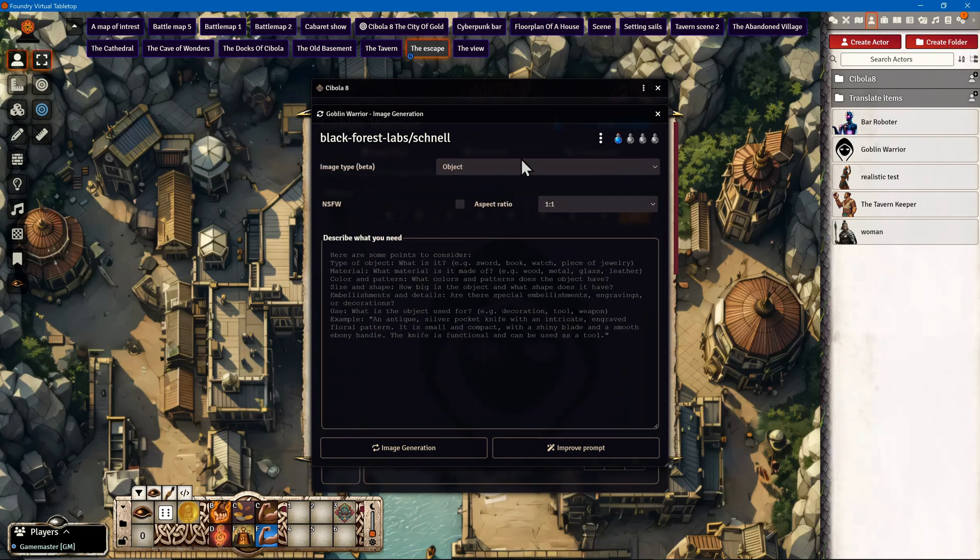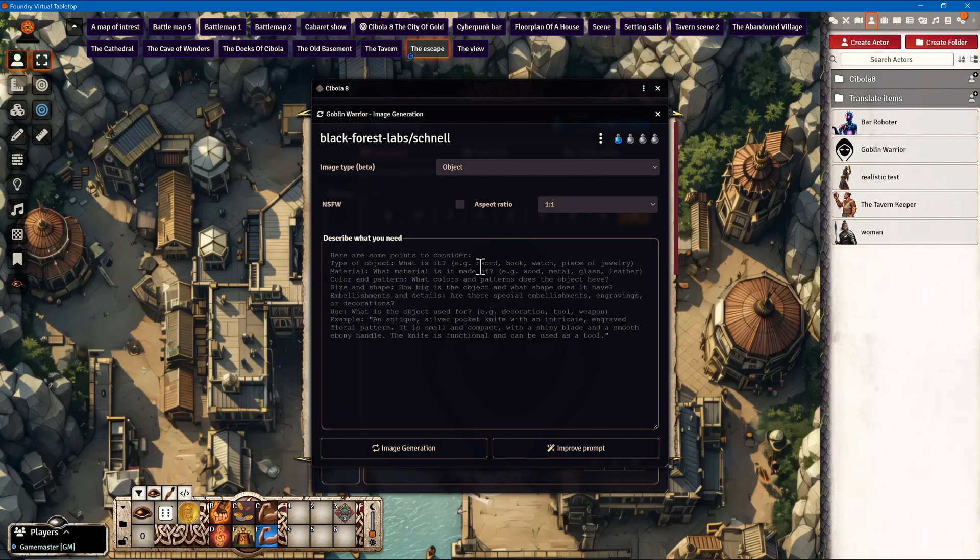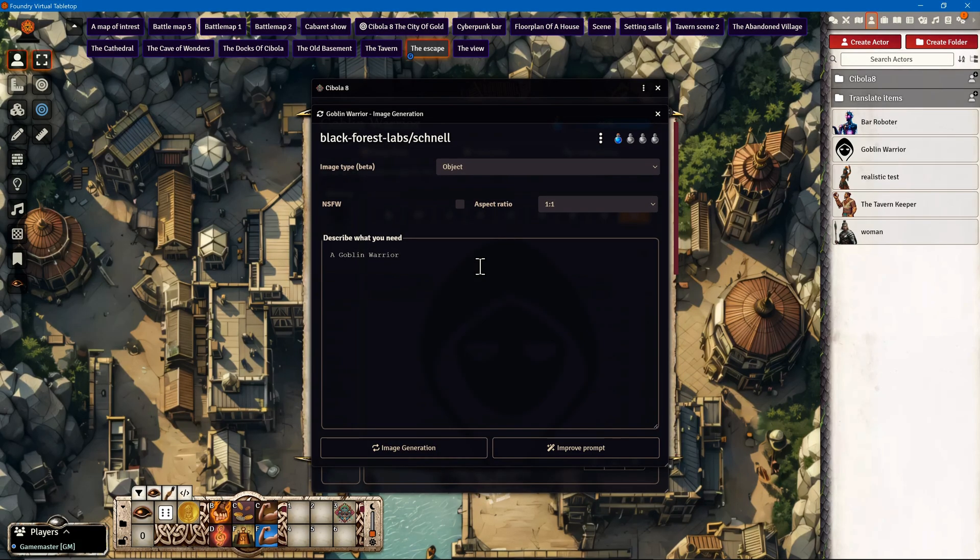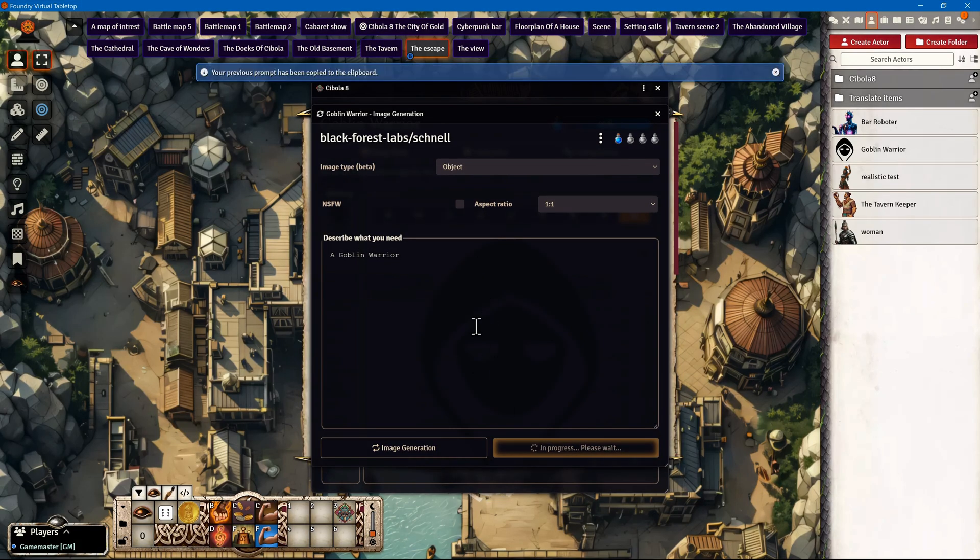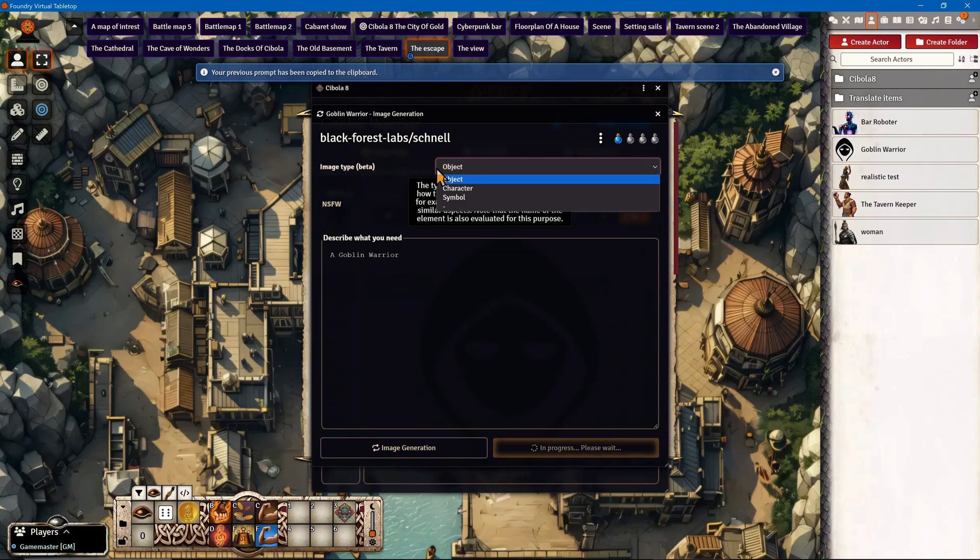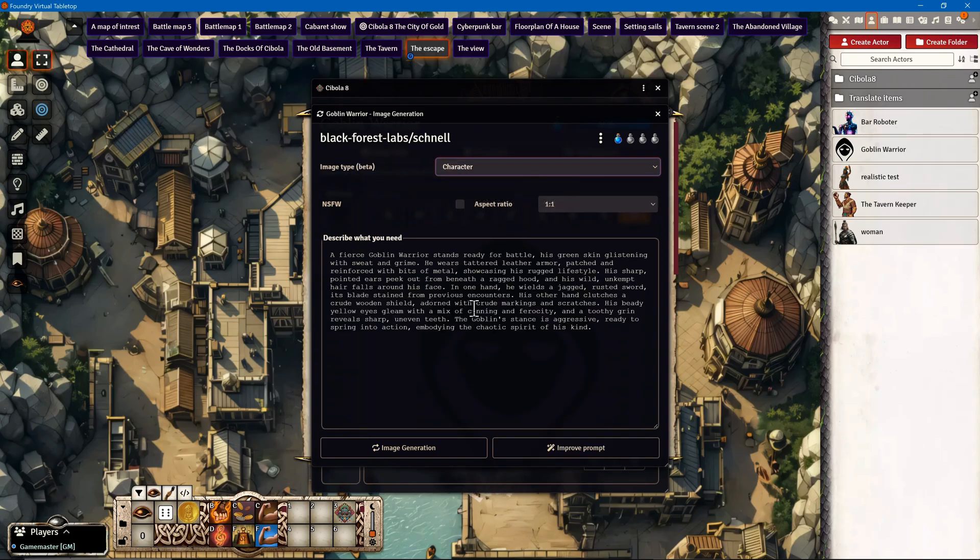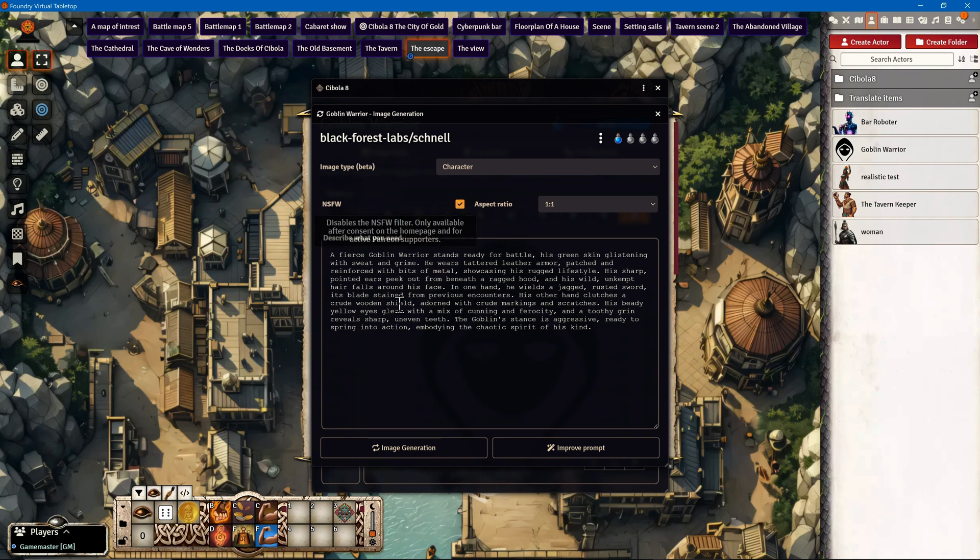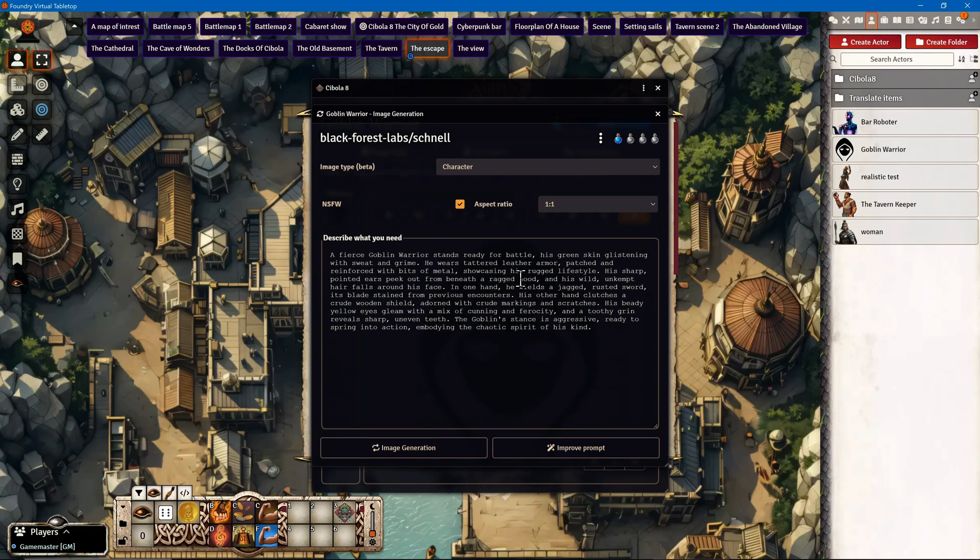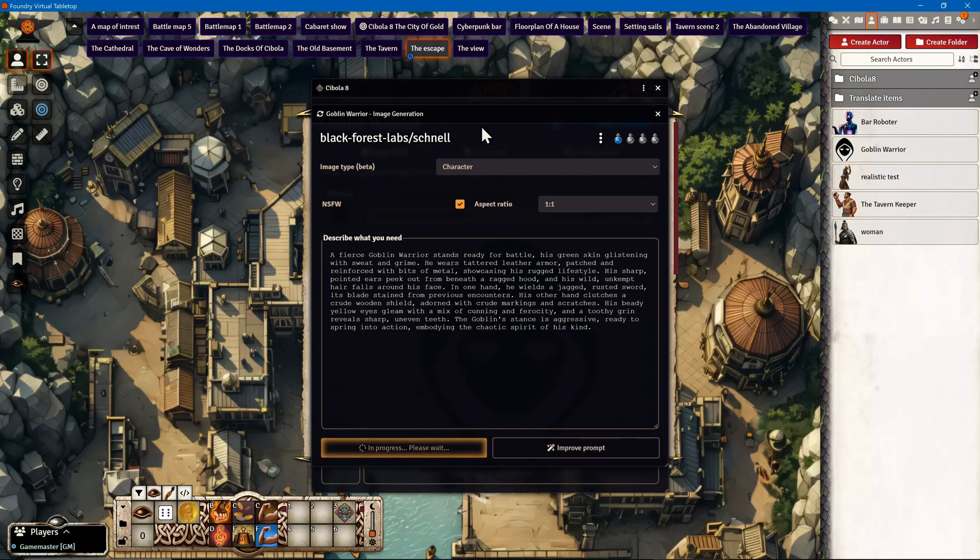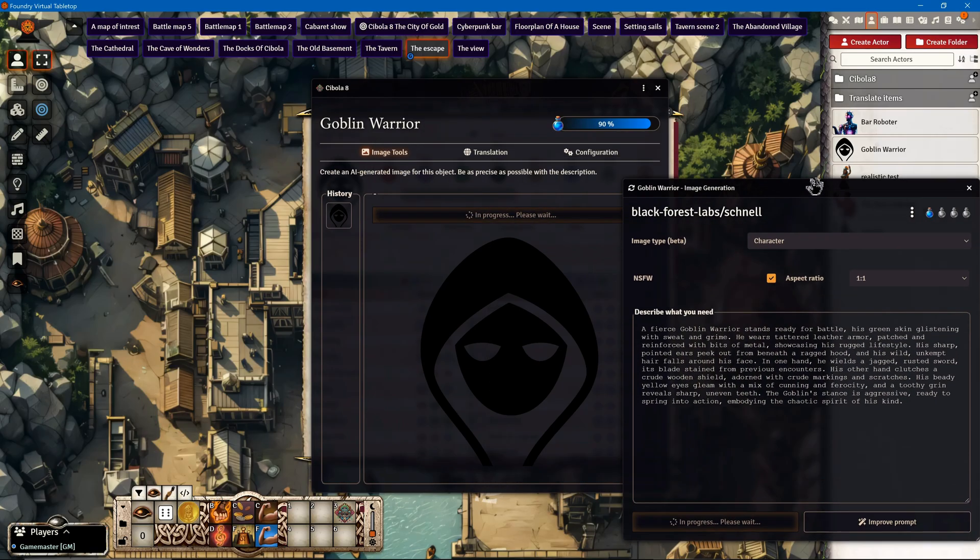I'll keep with the pre-selected AI and give it a prompt: goblin warrior. I'll add some depth to the image by improving the prompt. I select Character as the category of image and enable the Not Safe For Work function to make sure there's nothing in the prompt which will prevent the AI from generating the image. Then I click on Image Generation.